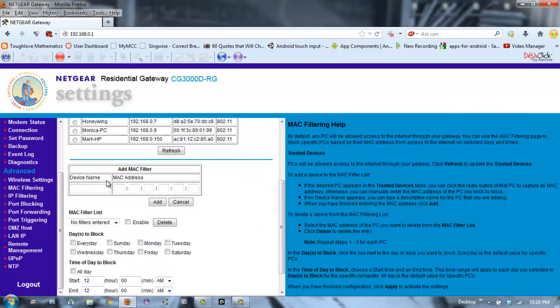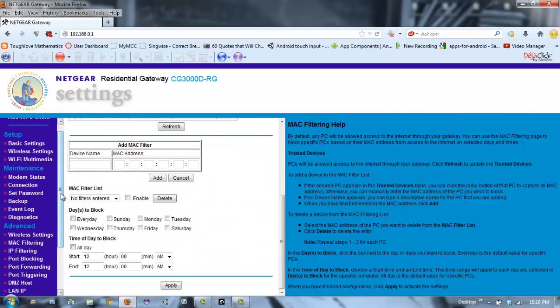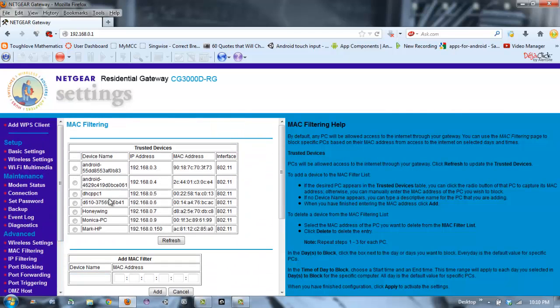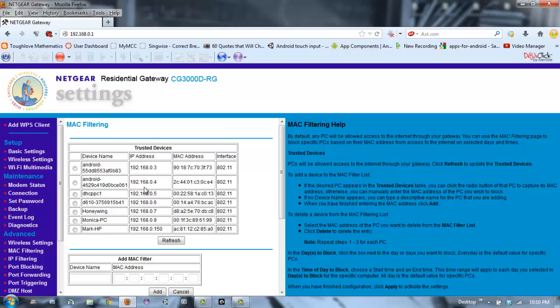Now you see a list of trusted devices. The list of trusted devices are the devices that have already connected to your router for quite some time.